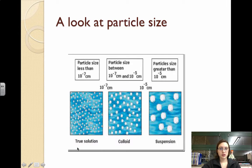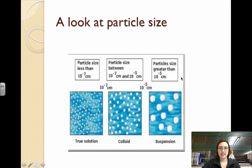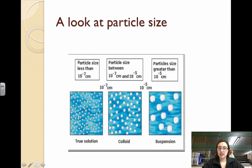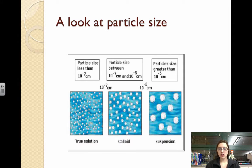If we take a look at particle size, a true solution has pretty small particle size. You don't need to be concerned about the exact size — I just want to show you this particle diagram. Colloids are kind of in between, and suspensions have large particles. If you have a suspension, like dirt in water, and just set it on a table, eventually gravity will separate the dirt from the water. A colloid, though, you can't just set on the table and let gravity filter out.